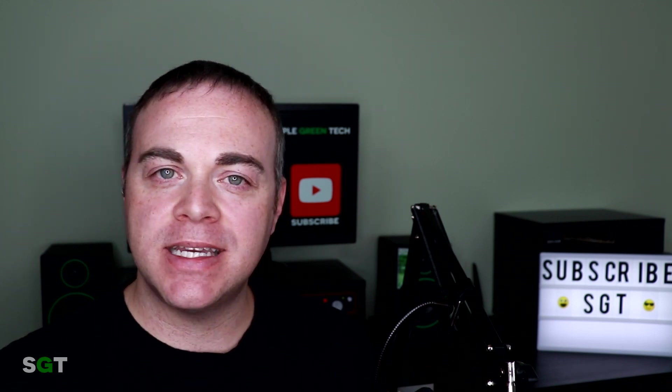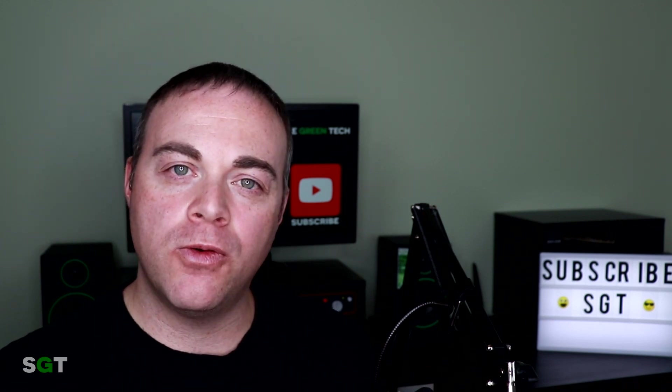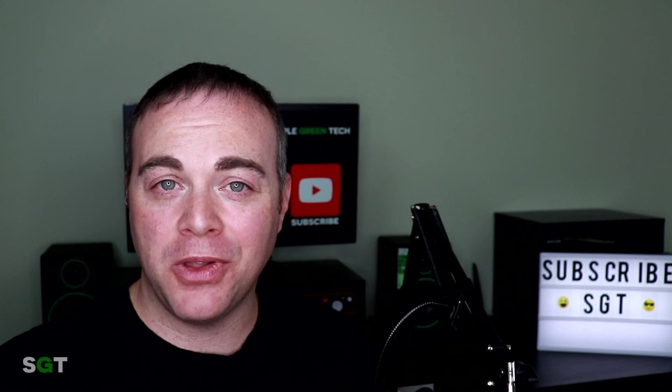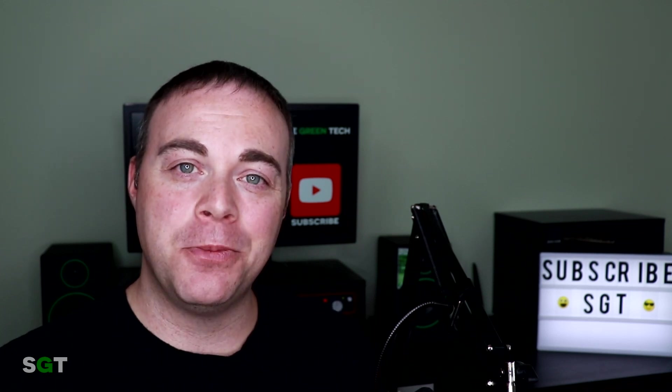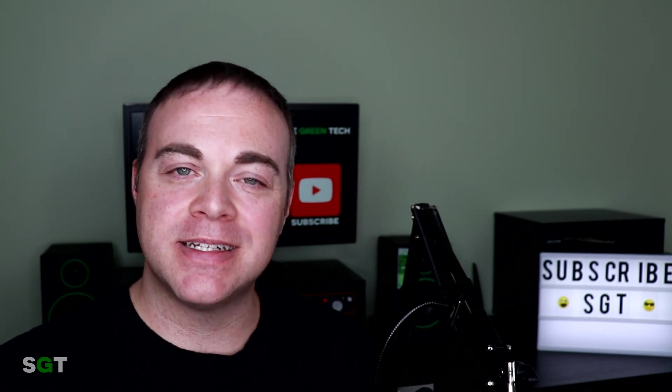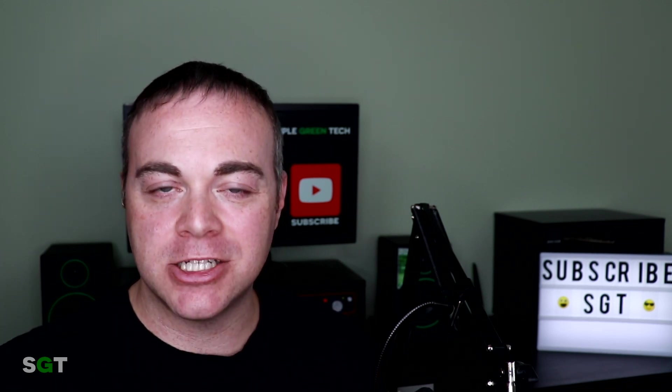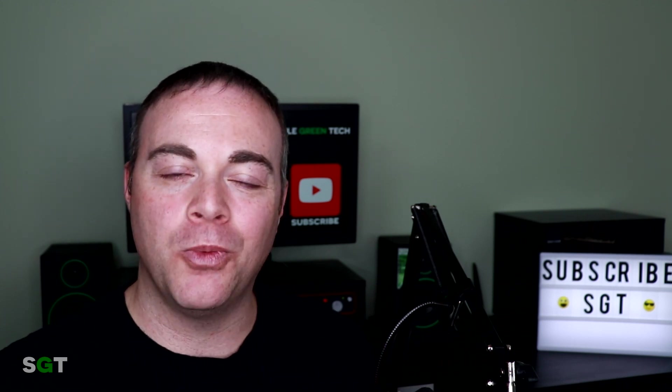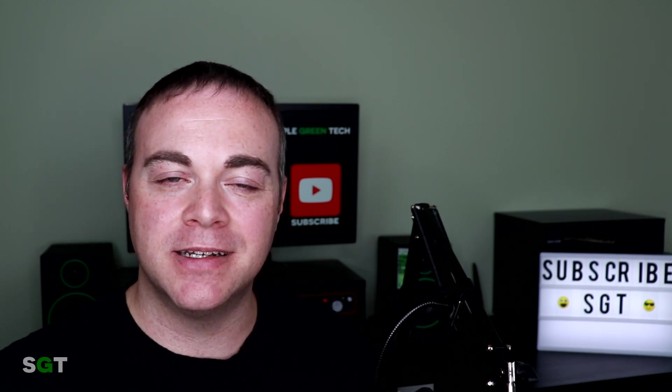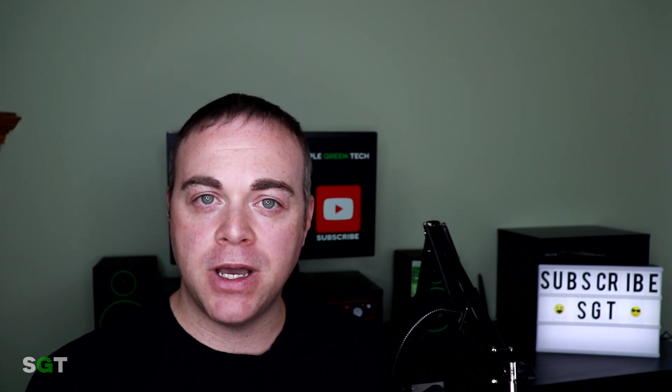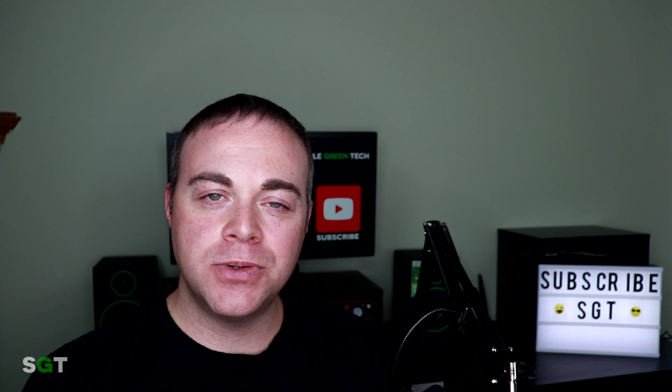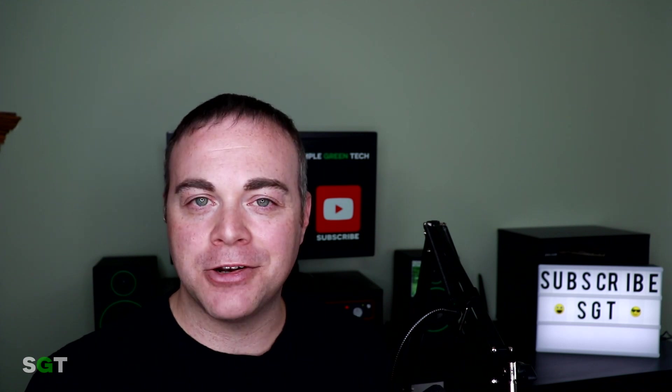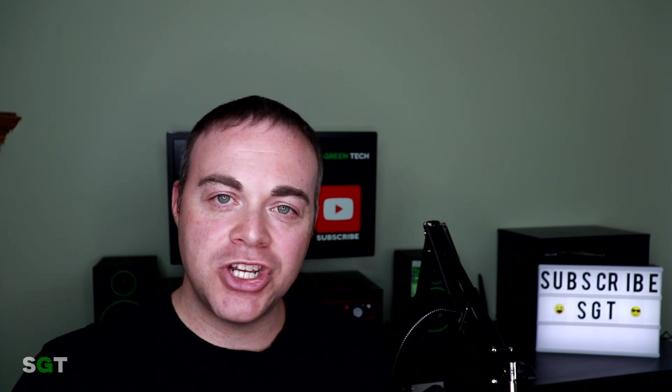I'm splitting this into two videos as going over 62 plugins in one video is a little much. I'll be sure to link to the second video in the description below so you can check that out once it's posted. I'll also link to the Air Windows YouTube page so you can quickly go over there and hear what each of these plugins sounds like and hear what the creator has to say about them.